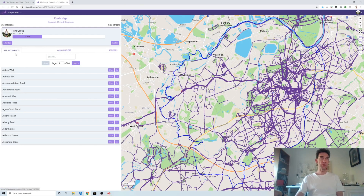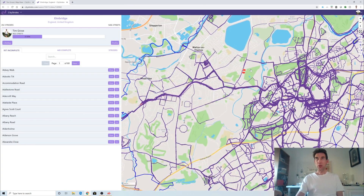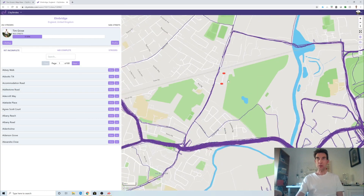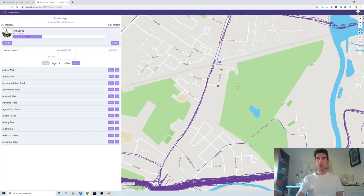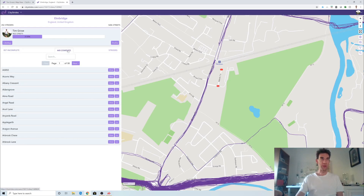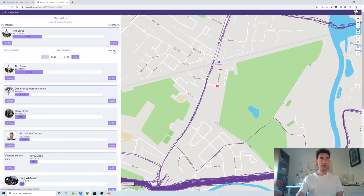I live on the east side in Claygate so I've covered most of that, and then there's Leatherhead where I work in normal times, but far less in Weybridge, Walton, and Molesey — so there are lots of streets over there still to do. There are extra tabs showing streets you've started but not finished. If I click on one at random, Abbott's Tilt — it shows up here near Hersham station, leading into the golf course. I've been past it many times but never actually run down that little street.